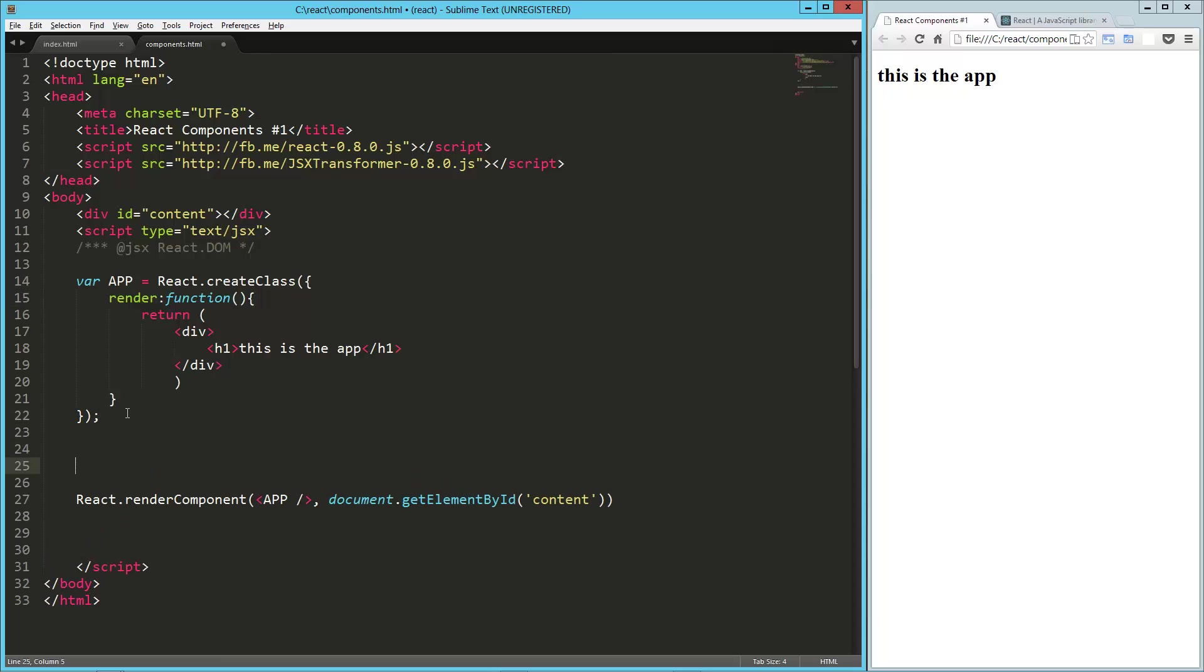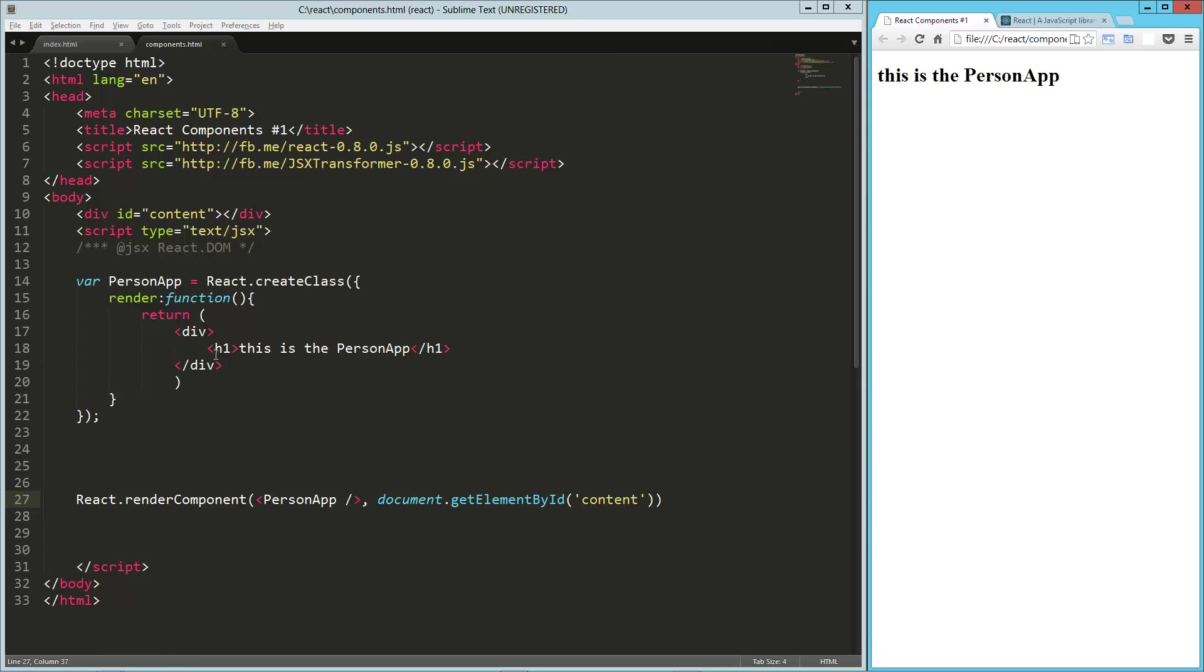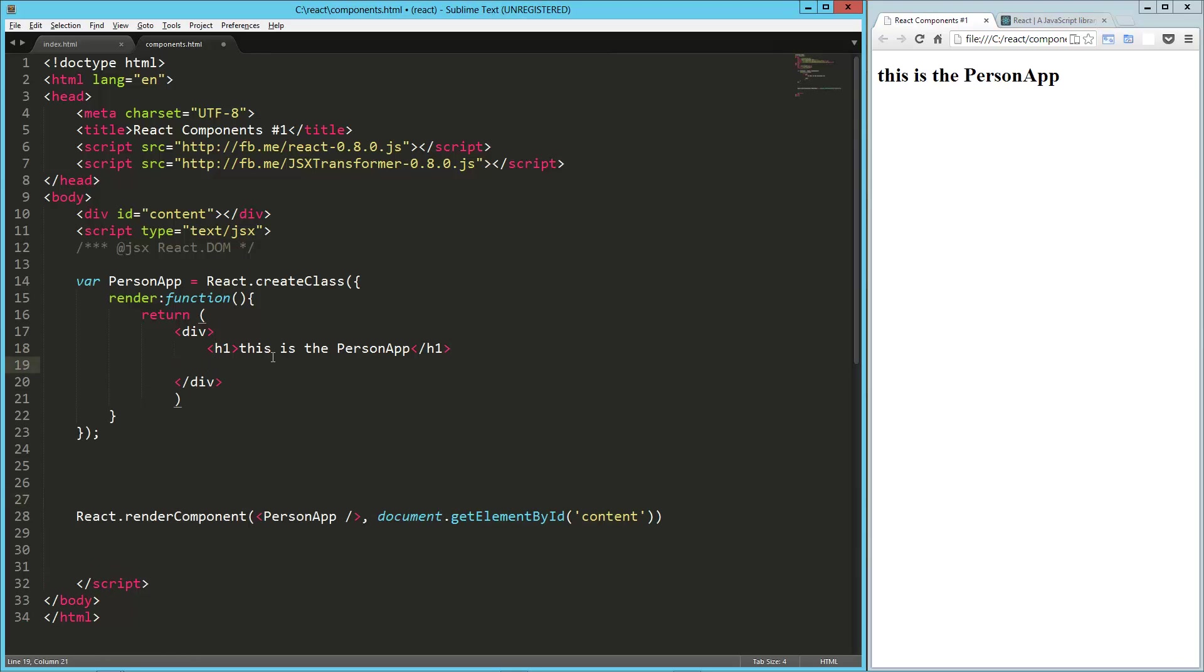And I think what we're going to do is we're going to make this a list of people. So I'm going to call this the person app first. And so now it's the person app. Let's just reload that. So that's working. This is the person app.